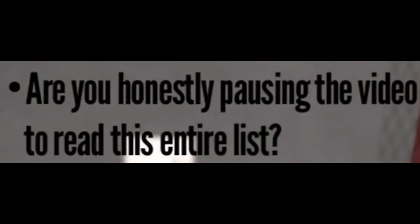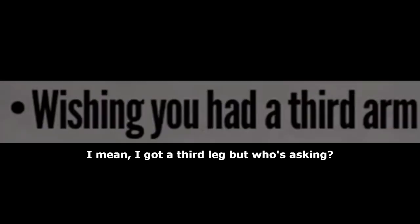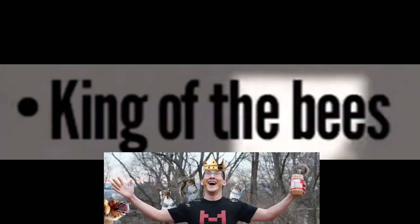Are you honestly pausing the video to read this entire list? Yes. Why? Being hunted by your cyborg father. Swallowing all tire iron. Wishing you had a third arm. King of bees. Confident-ish. Unprepared for next Tuesday. All over next Tuesday.